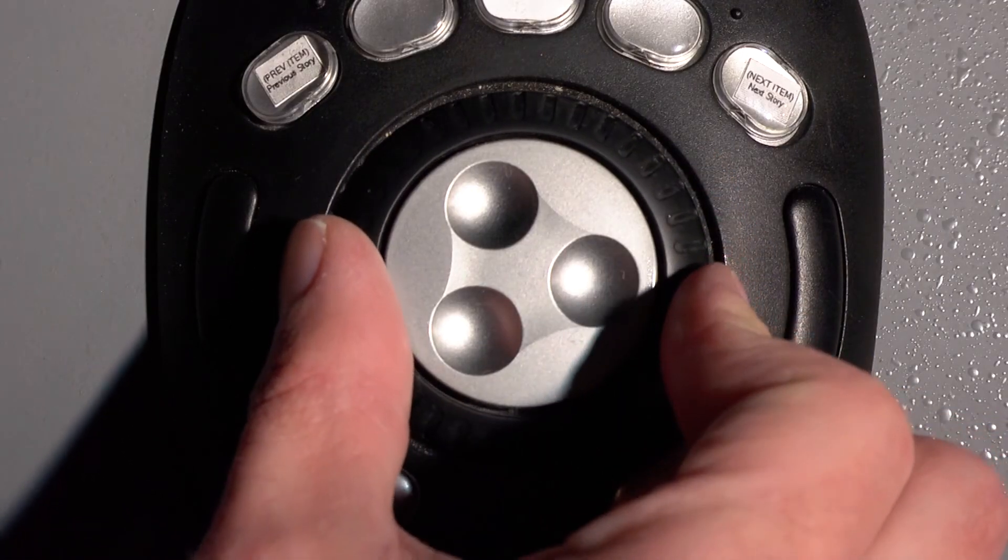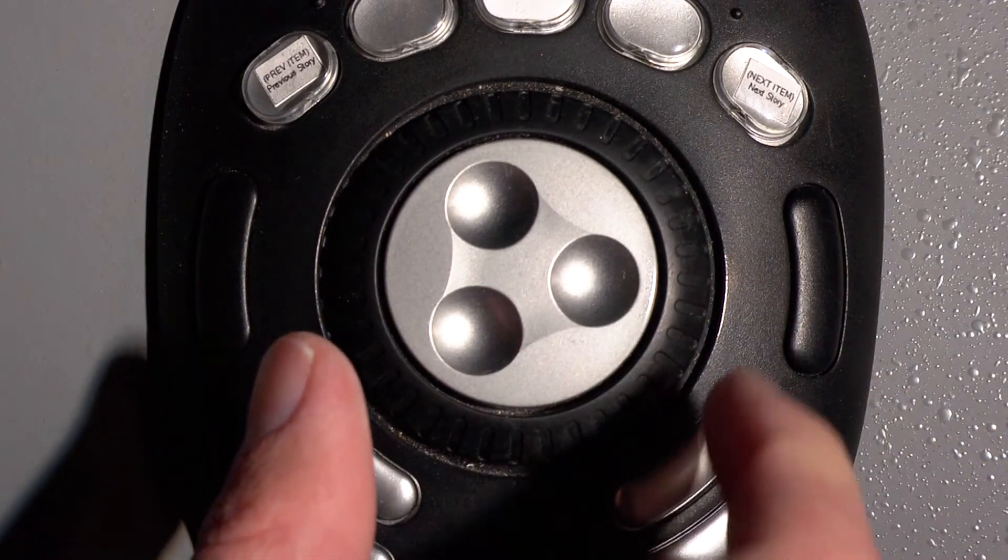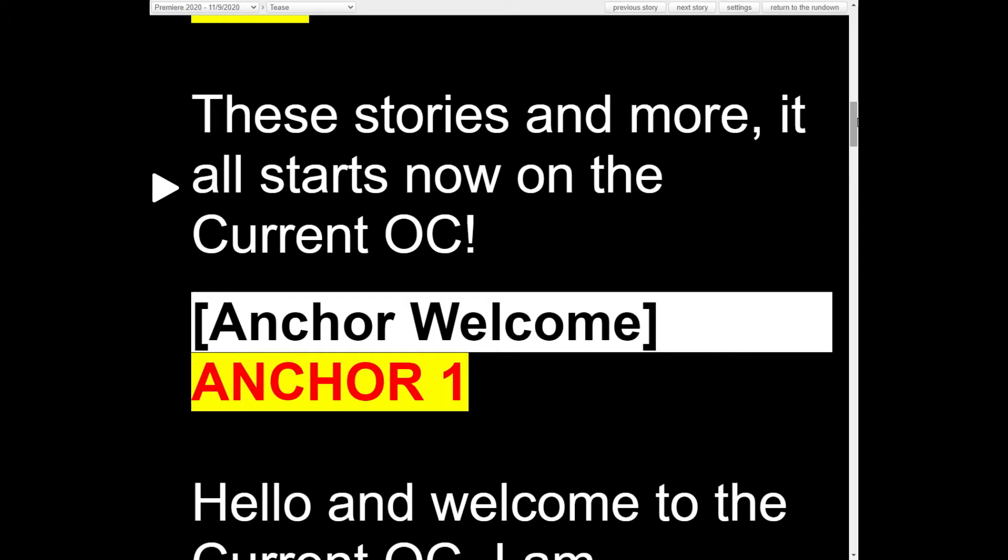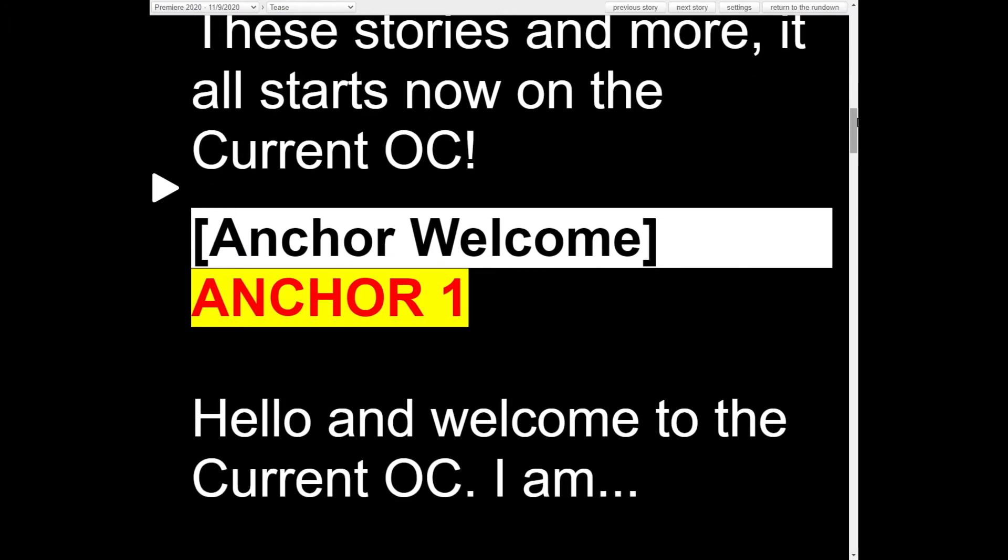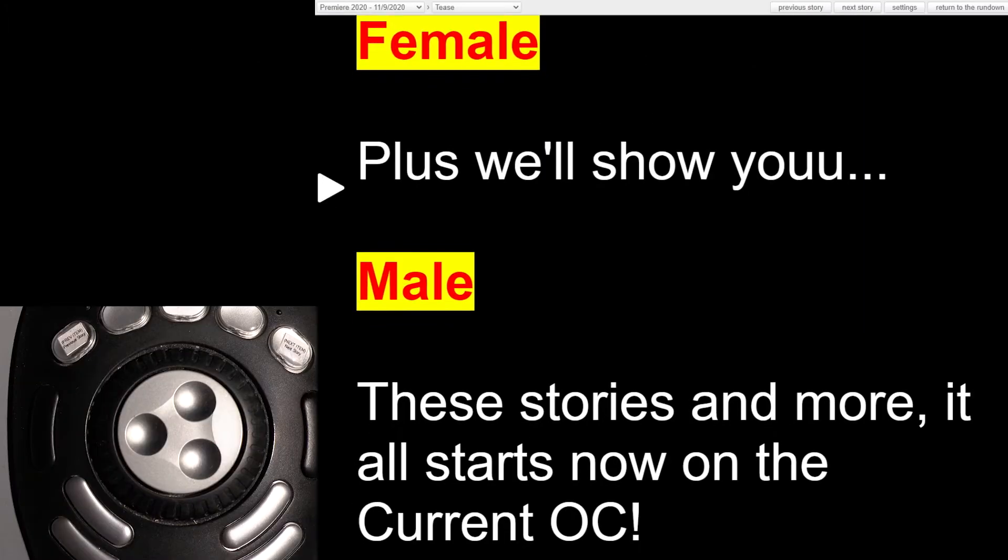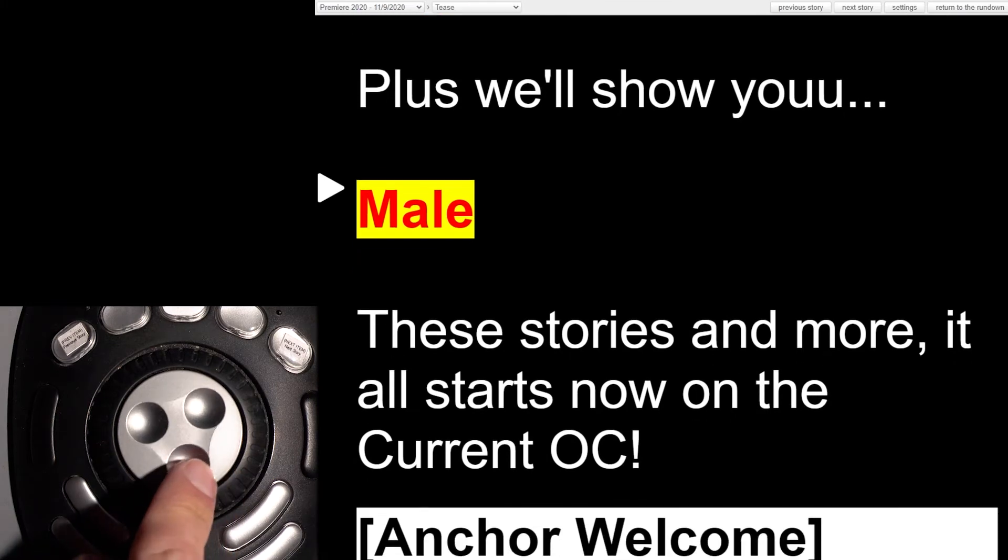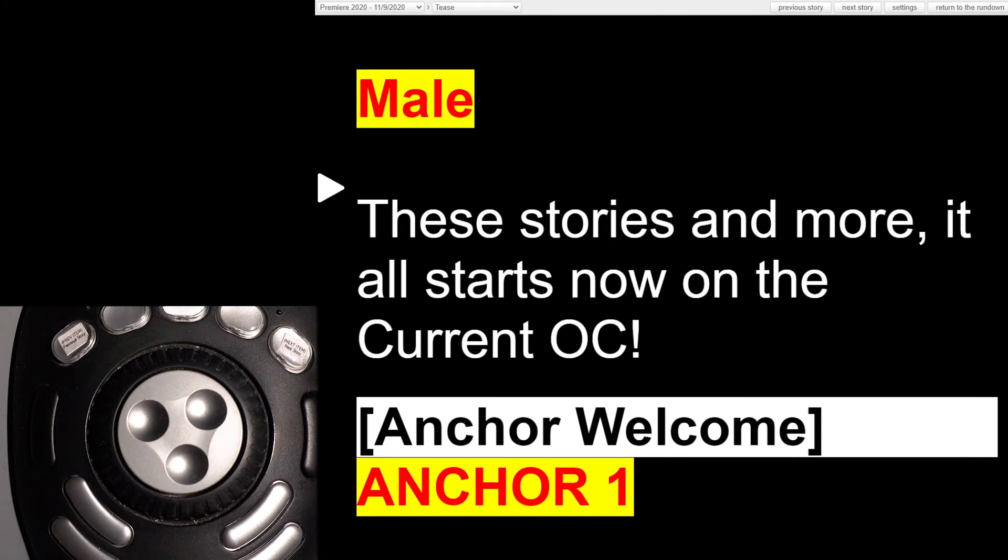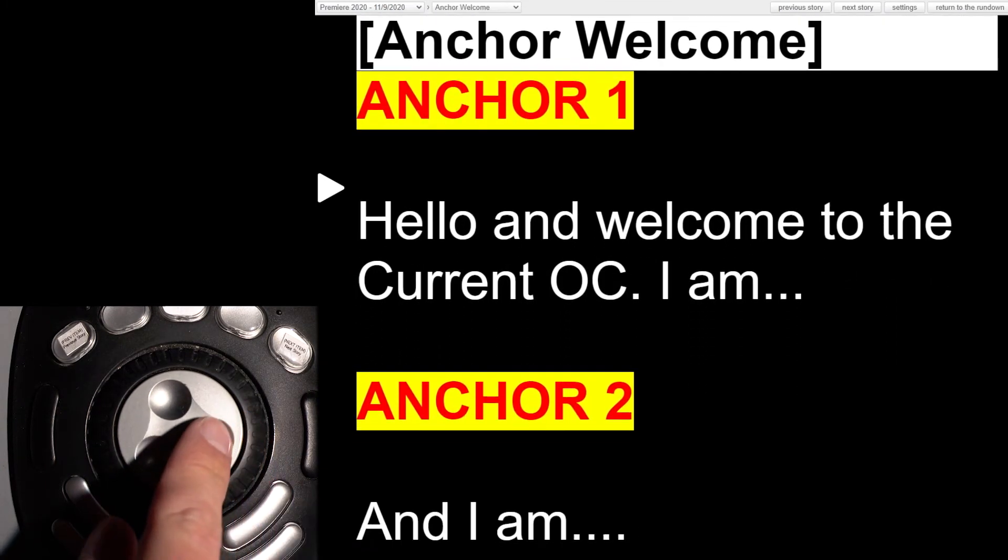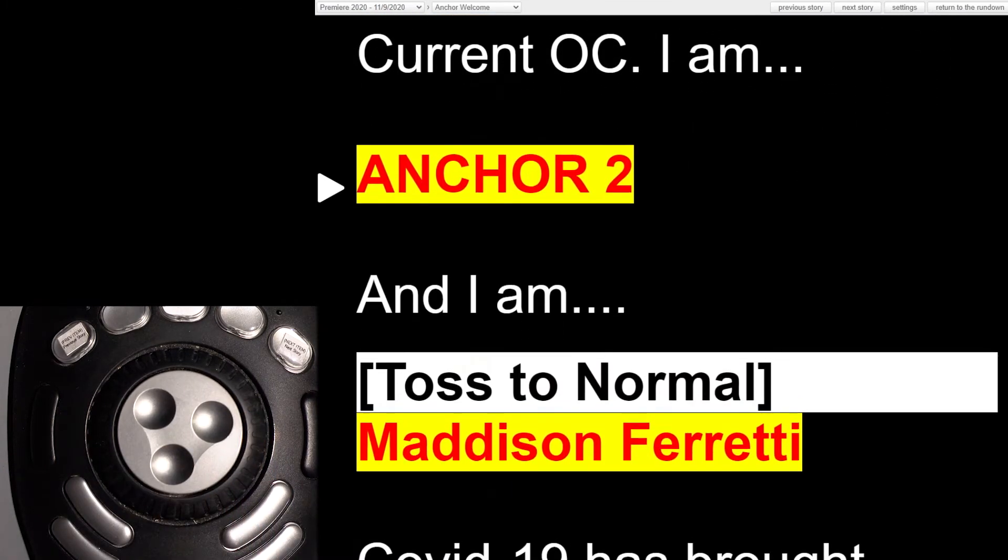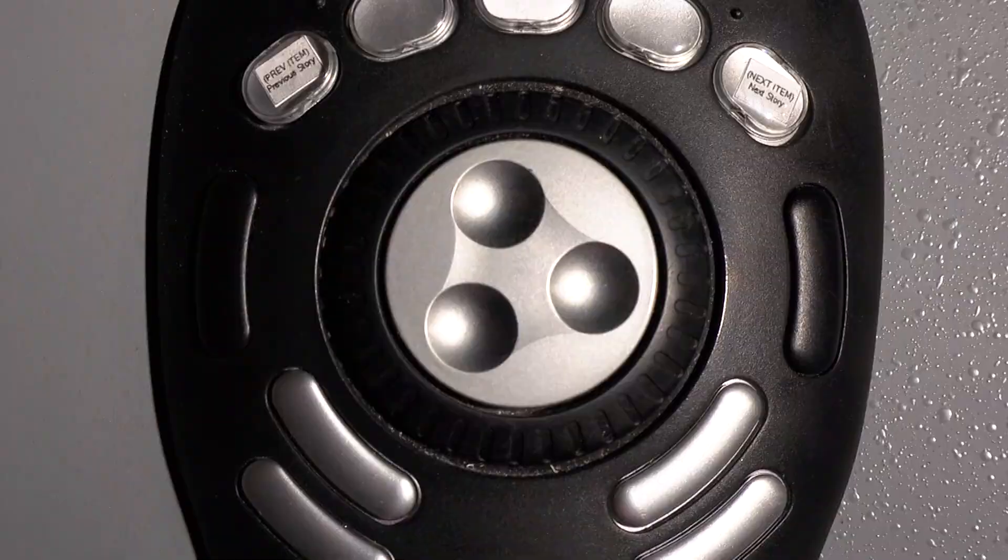The outer ring features a spring-loaded mechanism where the moment you let go as the operator, the prompter stops advancing. Unlike the outer ring, the inner wheel can be used to set a smooth, automatic pace using a hands-off approach.